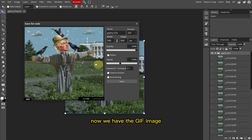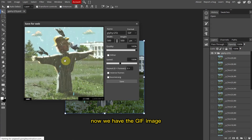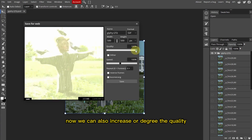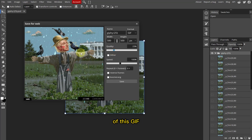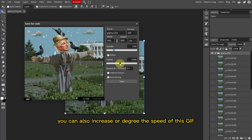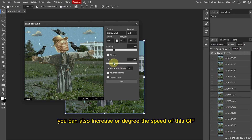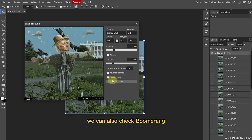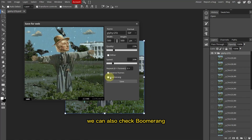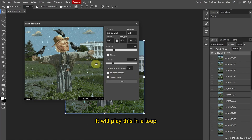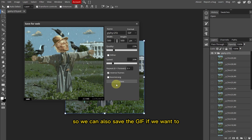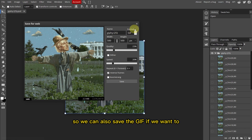Now as you notice, we have the GIF image. You can also increase or decrease the quality of the GIF, you can also increase or decrease the speed. We can also reverse the frame, we can also check Boomerang — it will play this in a loop. So we can also save the GIF if we want to.